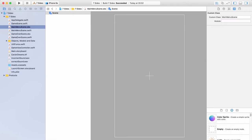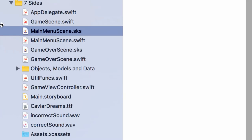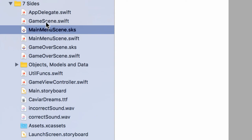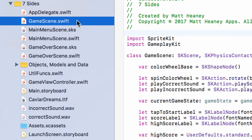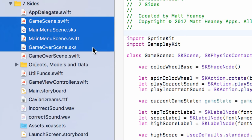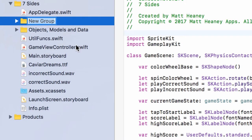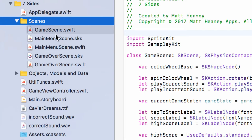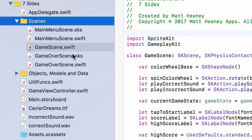Things are getting a little crowded on the left — we now have five files for our scenes: the game scene built entirely through code, the main menu scene SKS and Swift files, and the game over scene SKS and Swift files. Select all five, right-click, and choose New Group from Selection, naming it Scenes. Try to keep the two files for each scene together, and order them as you'd navigate through the game: main menu, game scene, game over.